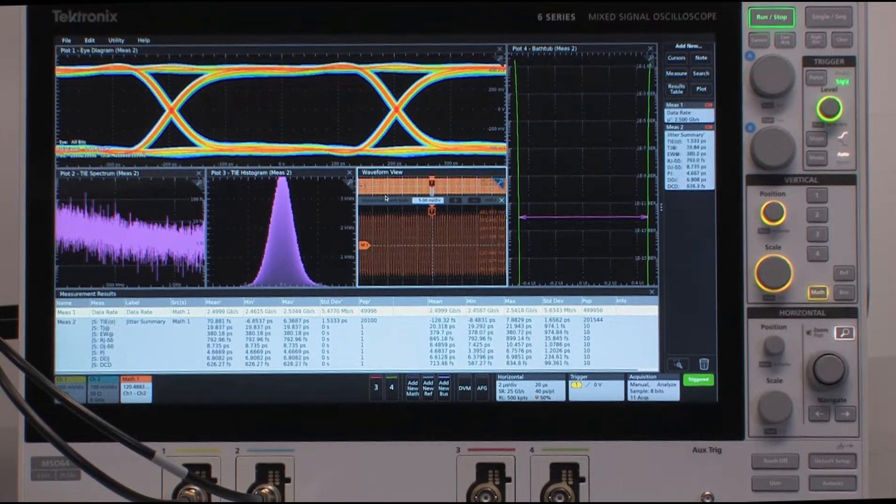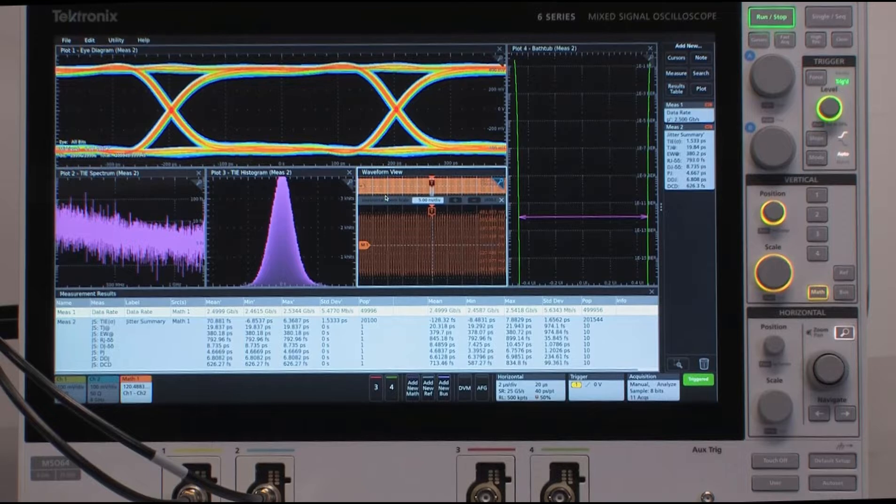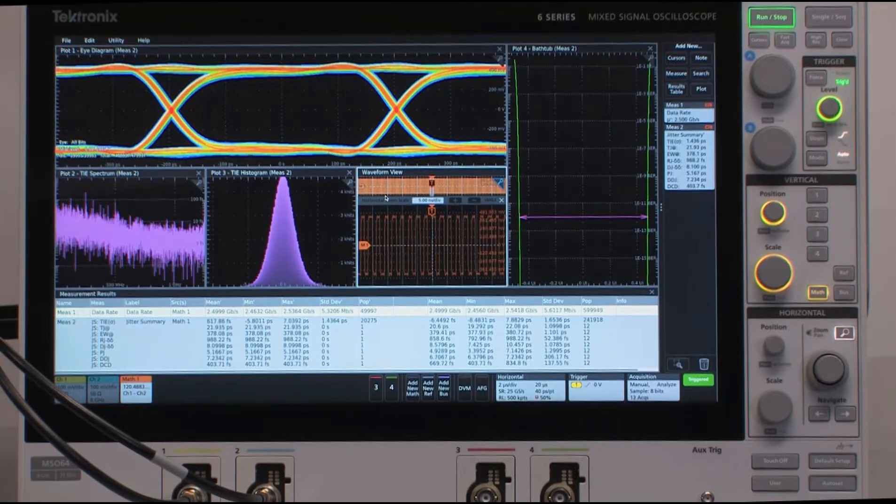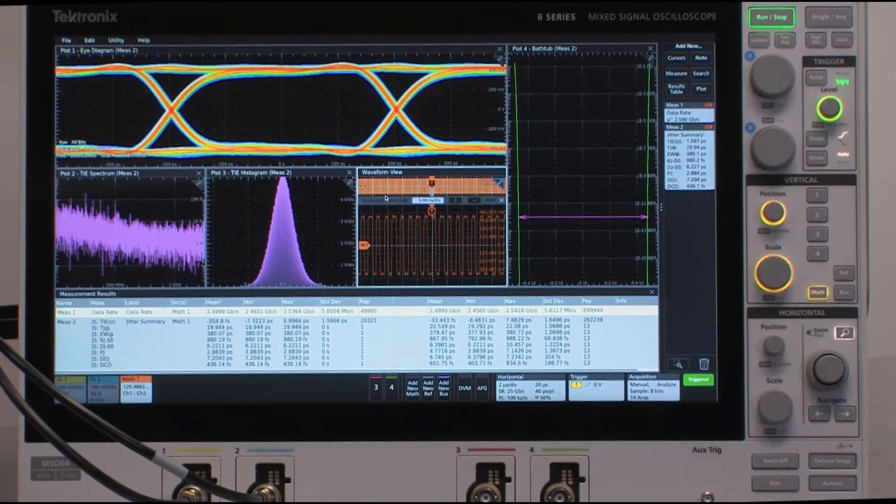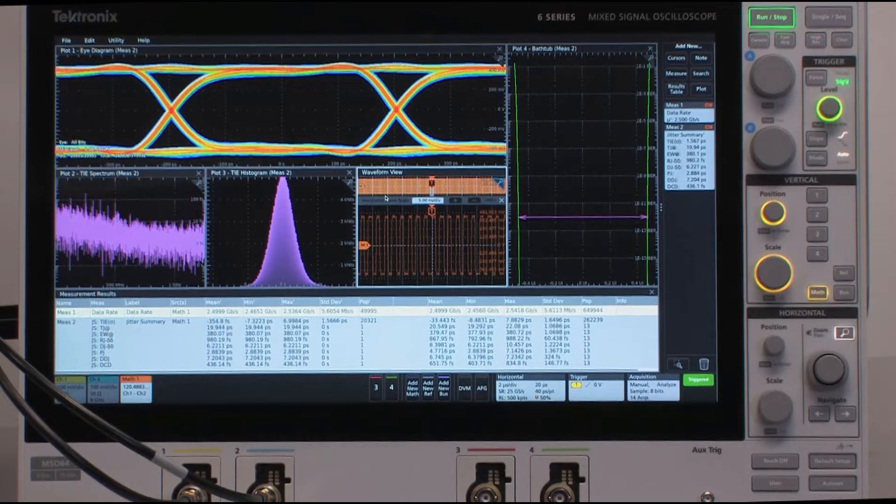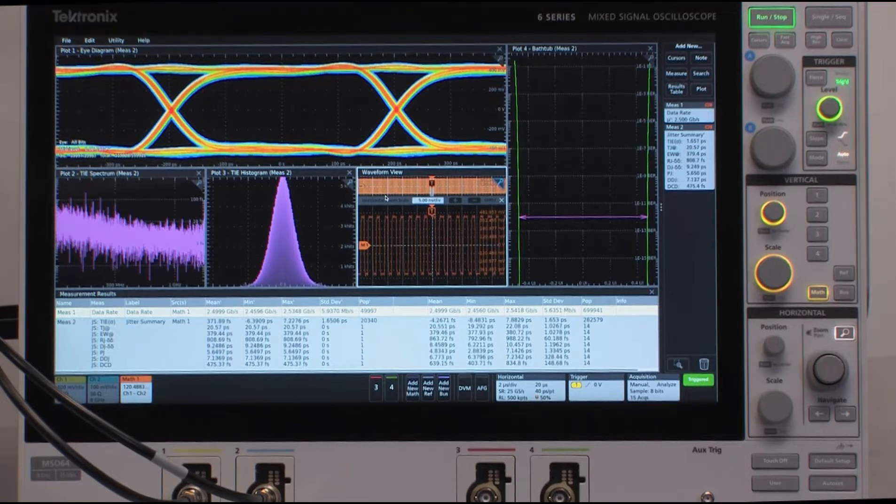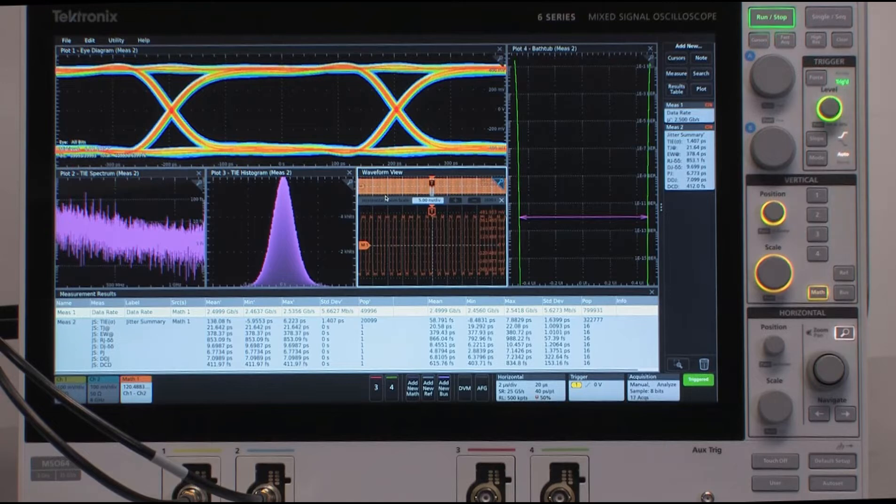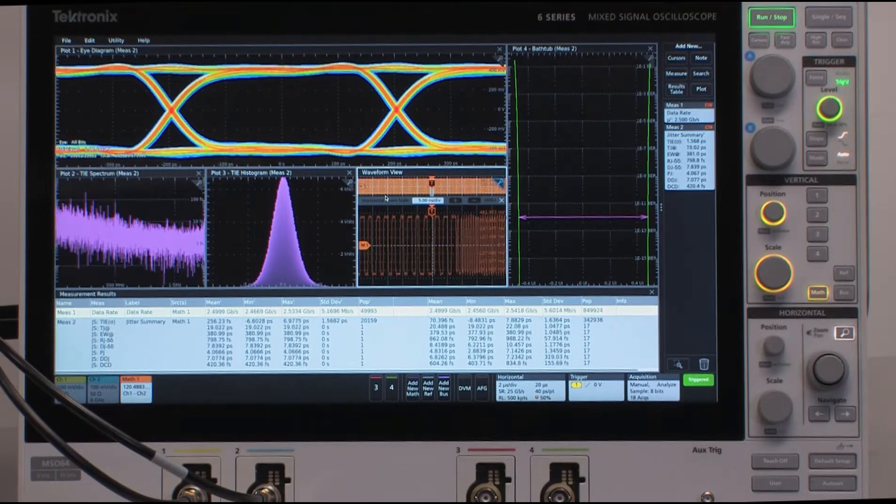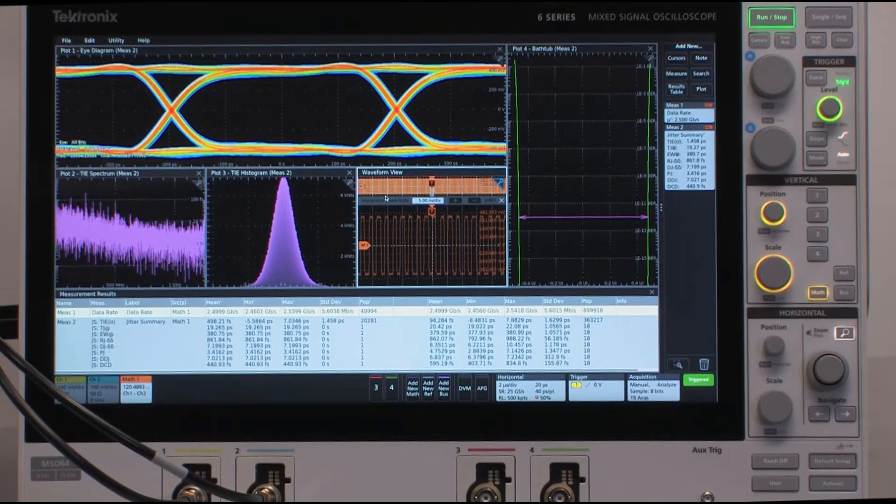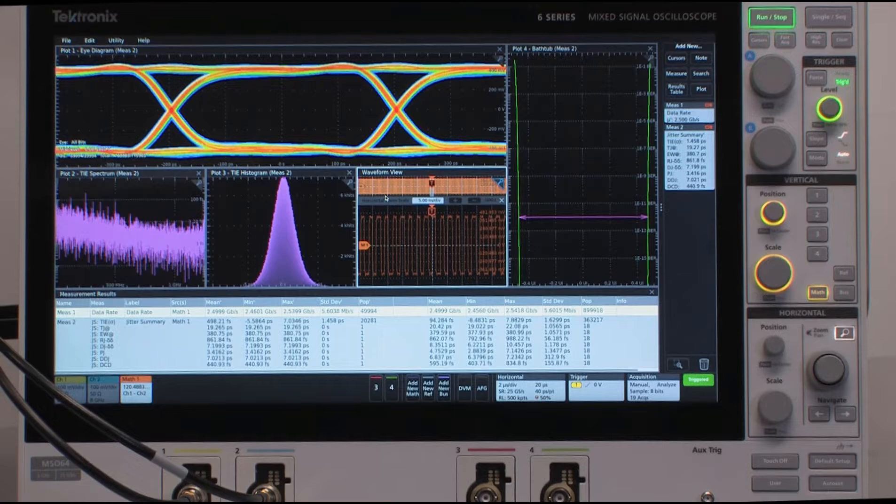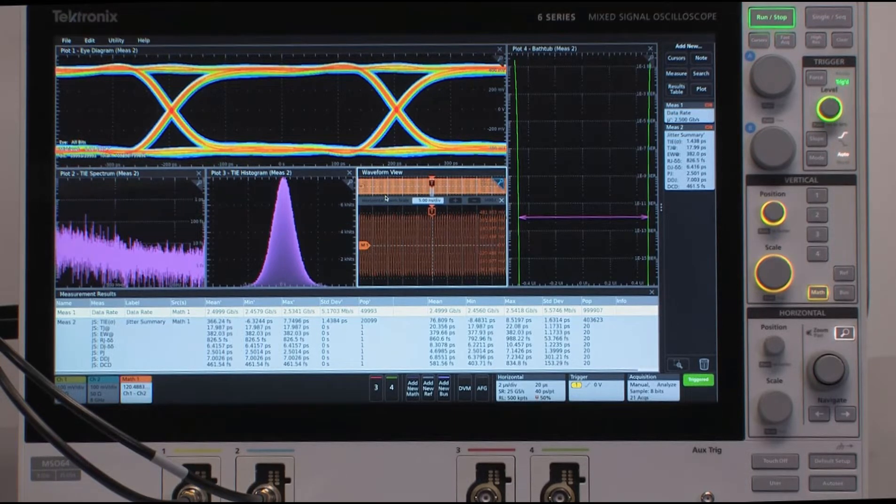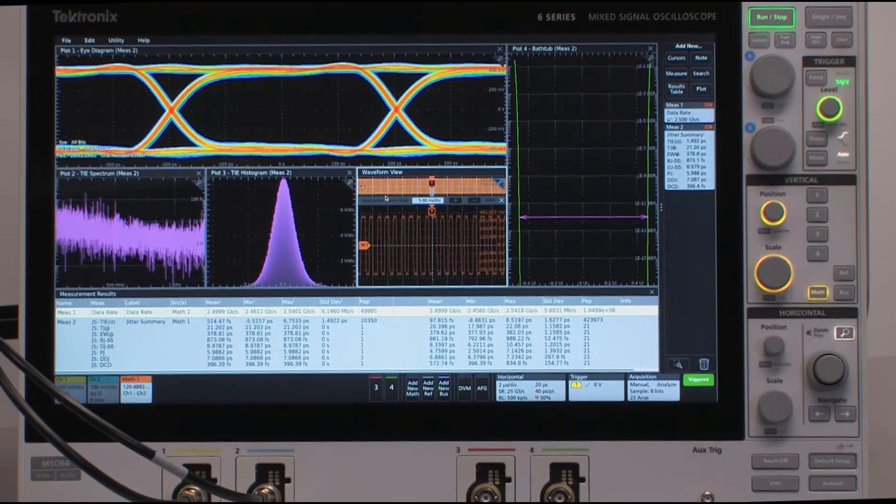Just below that is a set of measurements that are called Jitter Summary. And a Jitter Summary is a collection of the most common jitter measurements, like time interval error, total jitter, random jitter, and so forth. When you add a Jitter Summary measurement to the system, those measurements are automatically configured for the user. There's very little setup for them to do. It's very quick to get there.